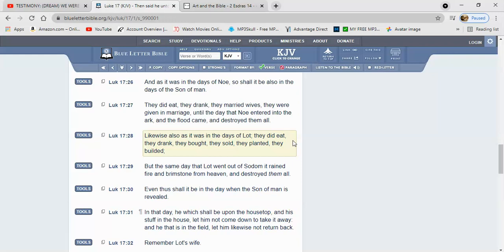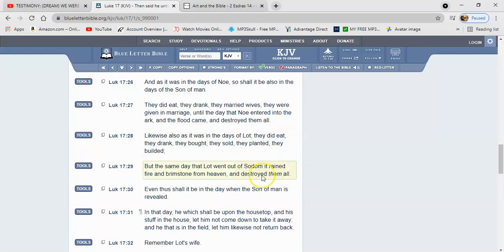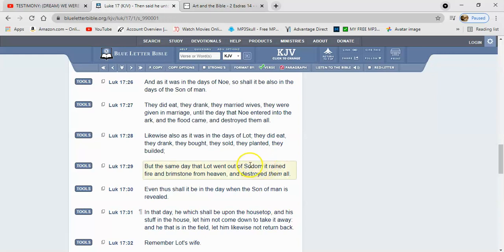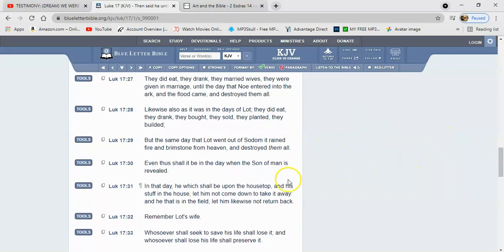It says, likewise, also, as it was in the days of Lot, they did eat, they drank, they bought, they sold, they planted, they built it. So you already know that they was doing it all, man. They were completely attached to the world. But the same day that Lot went out of Sodom, it rained fire and brimstone from heaven and destroyed them all. And we all know what caused it. It was living a life of sin, committing all type of abominations, detestable acts. But they was living a regular lives, just like the people are today. It was living in pleasure and the Lord totally decimated them.